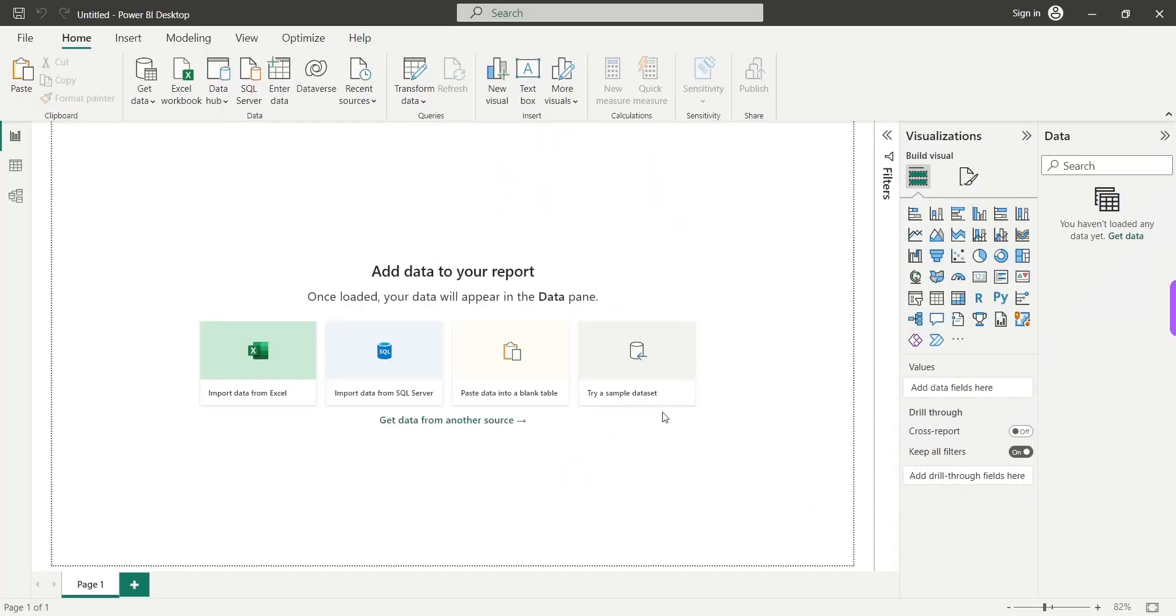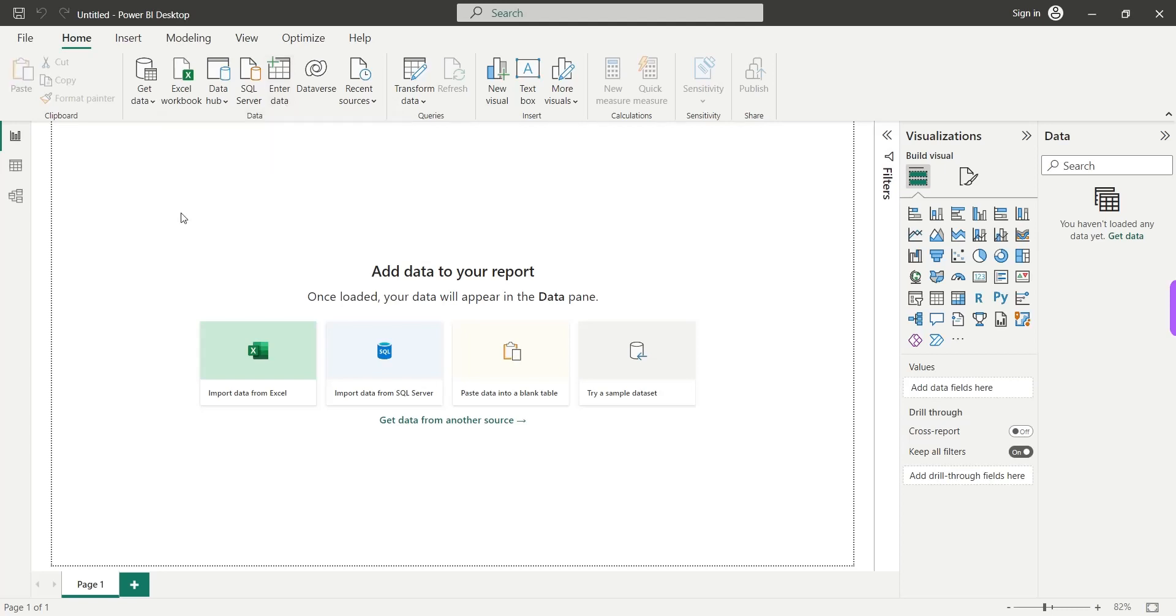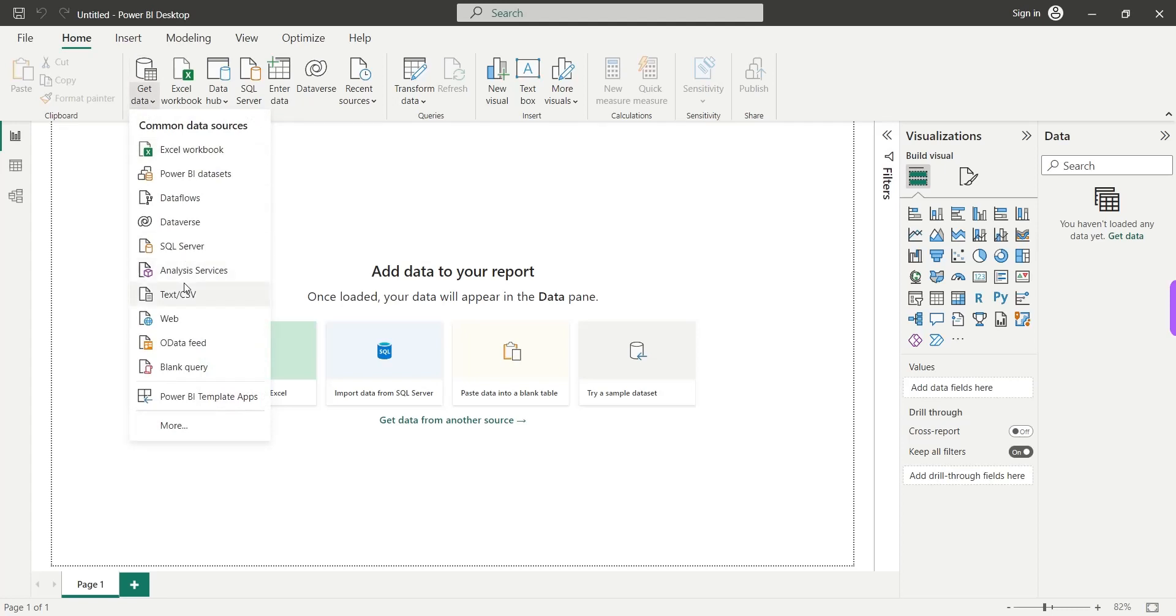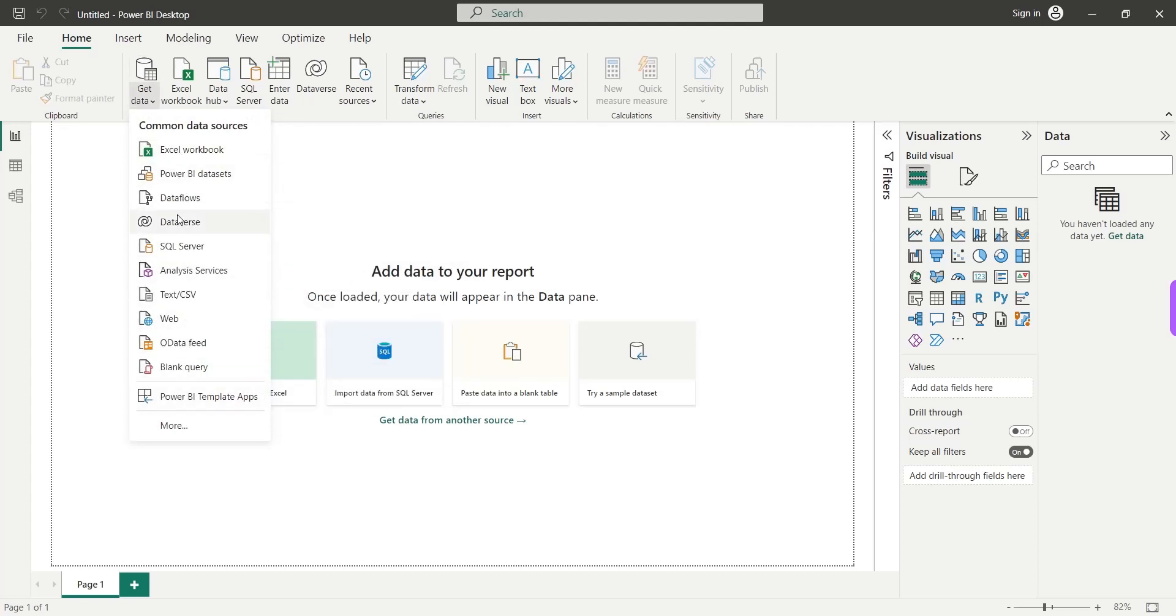Welcome to another Power BI tutorial. Today we will use the enter data to directly enter the data into Power BI desktop. That means we will not use the get data feature to import data from an external source.